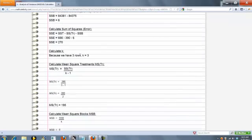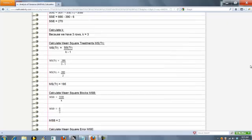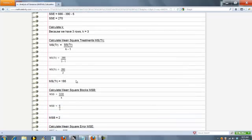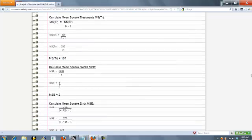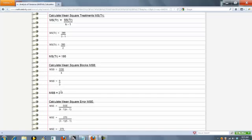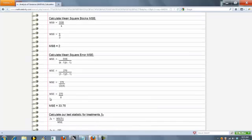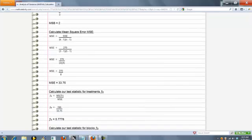Again, calculate K. Now we calculate our mean squared treatment, same as last time. And then the mean squared blocks. This is new because we have the blocks. And then the mean squared error formula is a little different now.